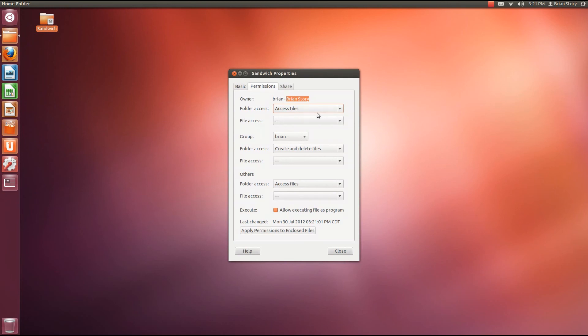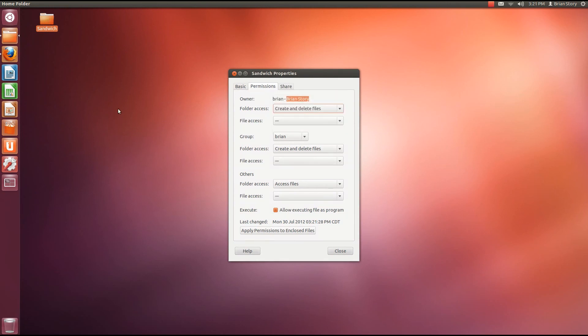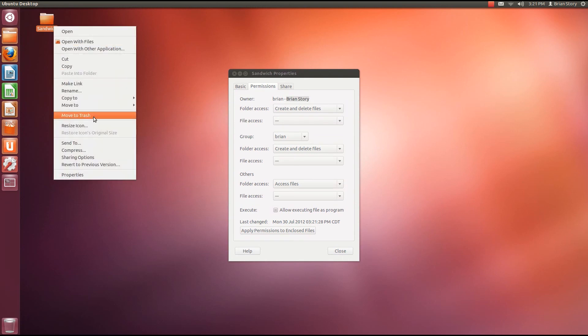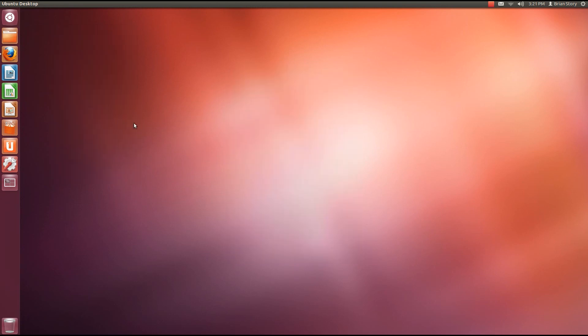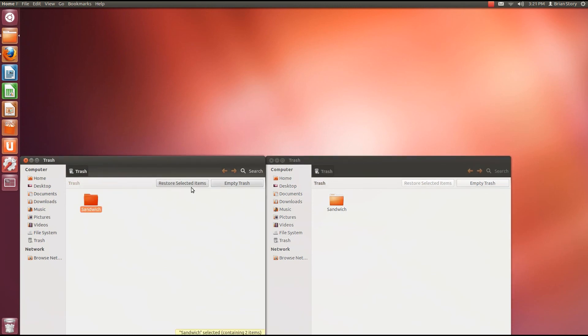But now if I go back here and I go to create and delete files, that lock is no longer there. And if I want to move this to trash, it's right there. I can go ahead and do it. And now we're going to restore it.